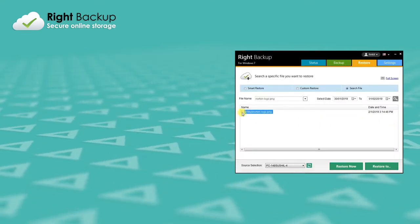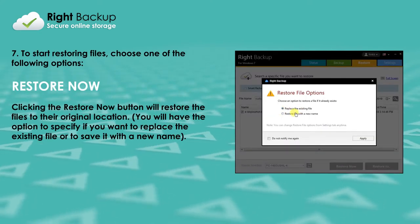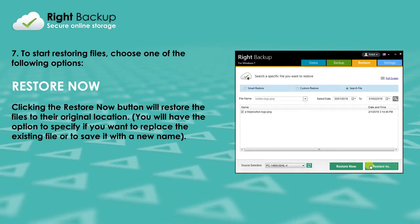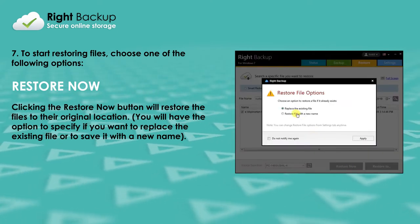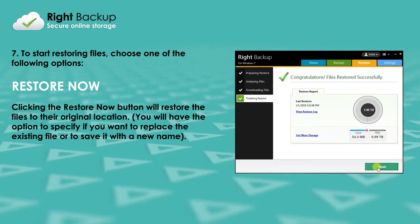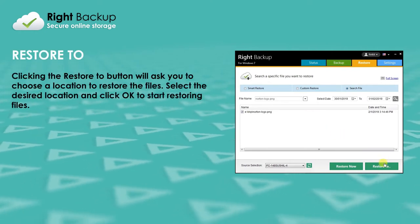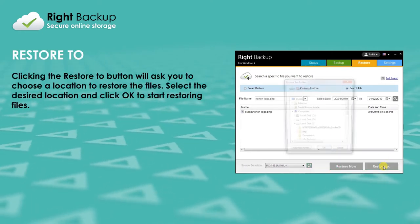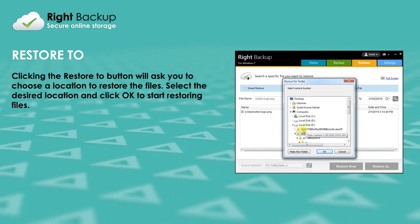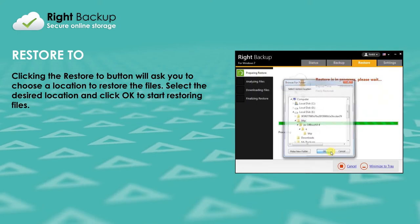From the search results, checkmark the file you want to restore. Clicking the Restore Now button will restore the files to their original location. You will have the option to specify if you want to replace the existing file or to save it with a new name. Clicking the Restore To button will ask you to choose a location to restore the files. Select the desired location and click OK to start restoring files.